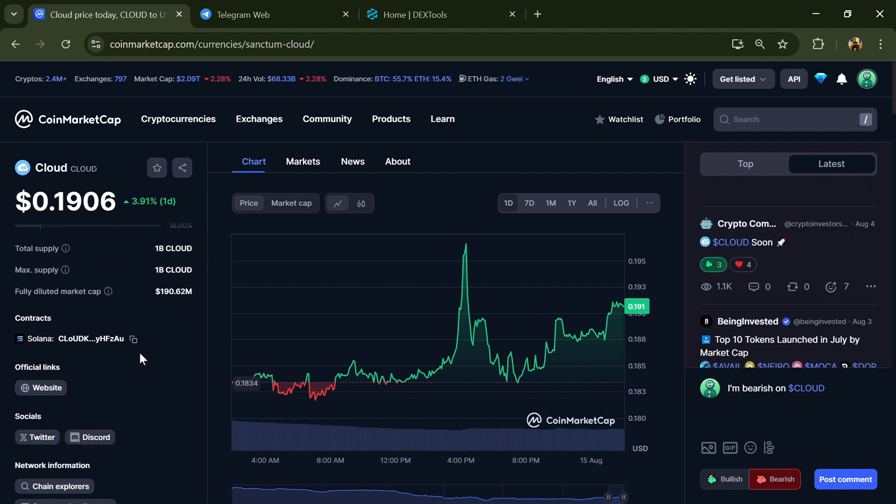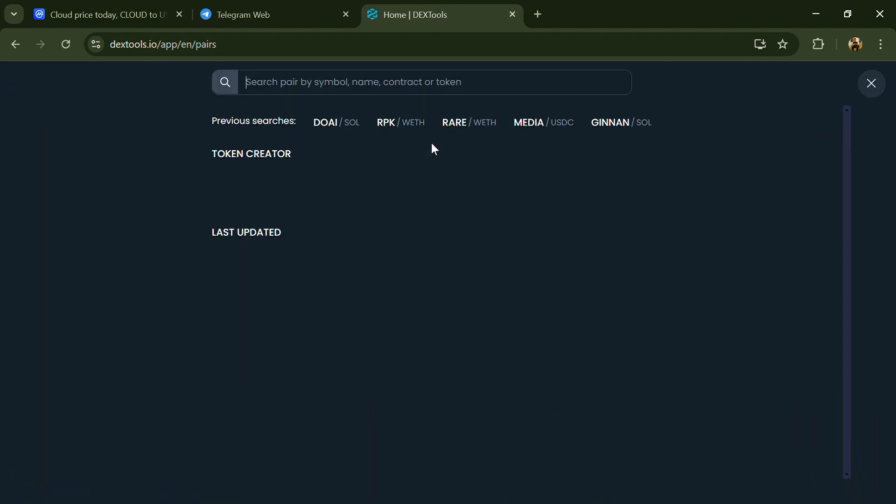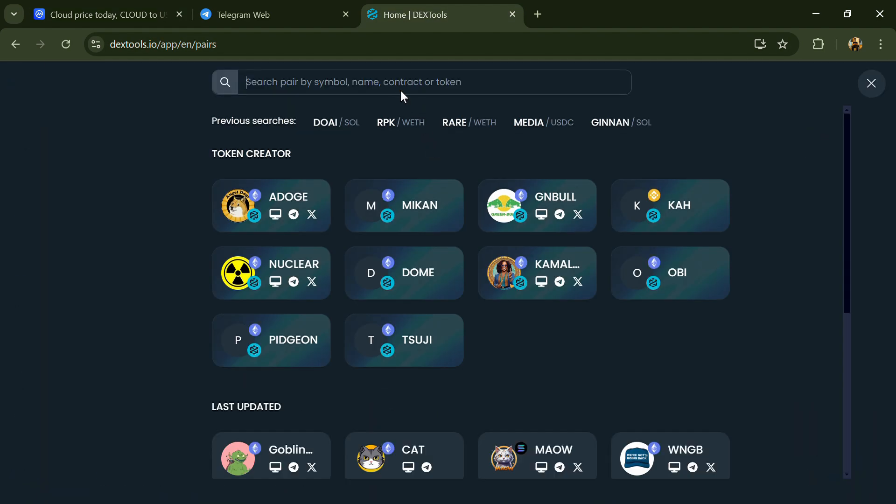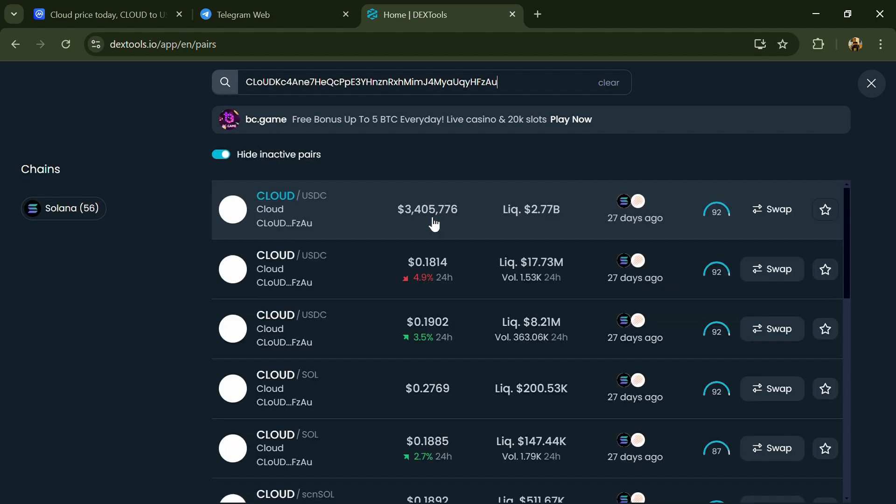Copy this address, then open DEX Tool and paste the address. Then you will open this token.